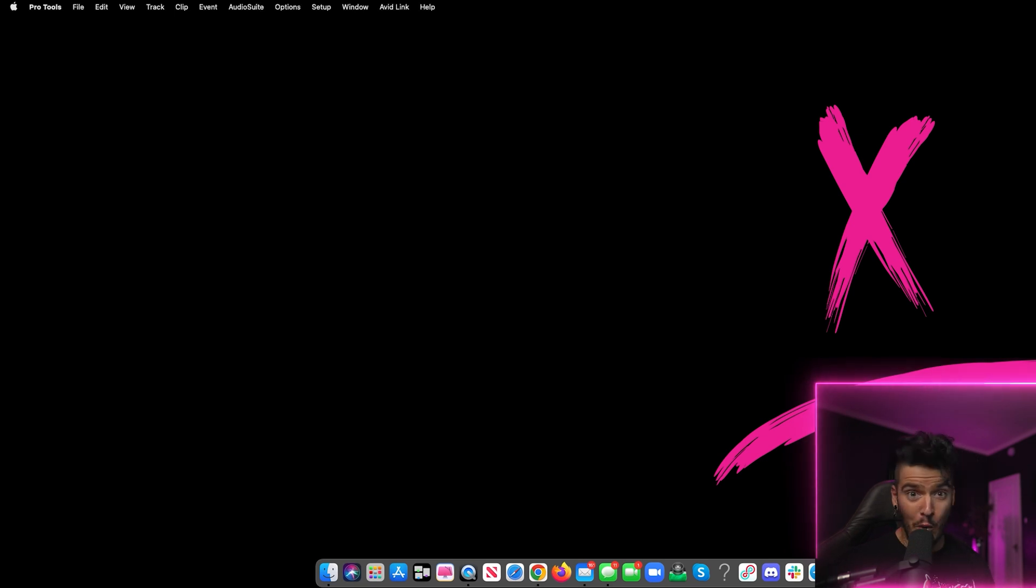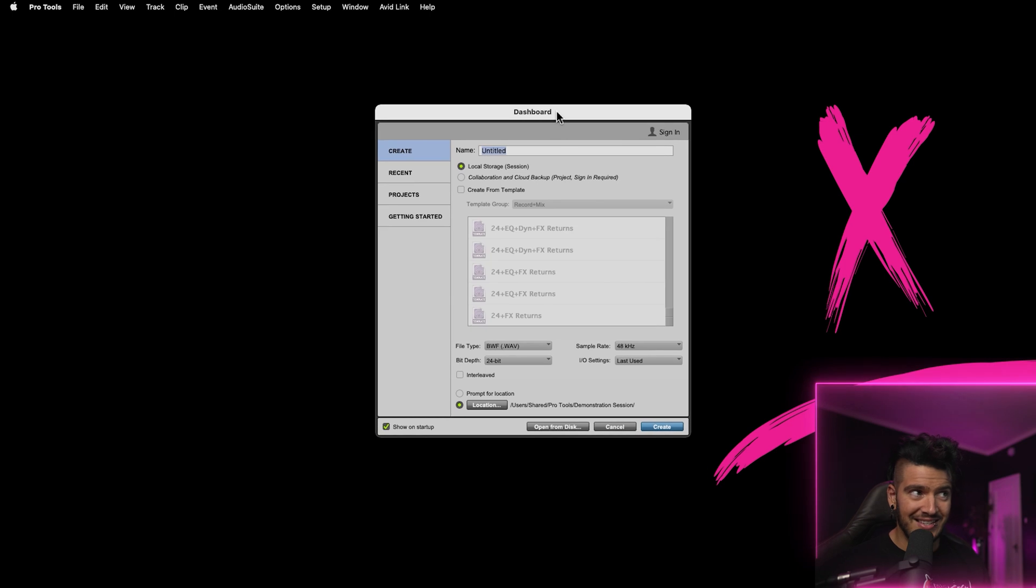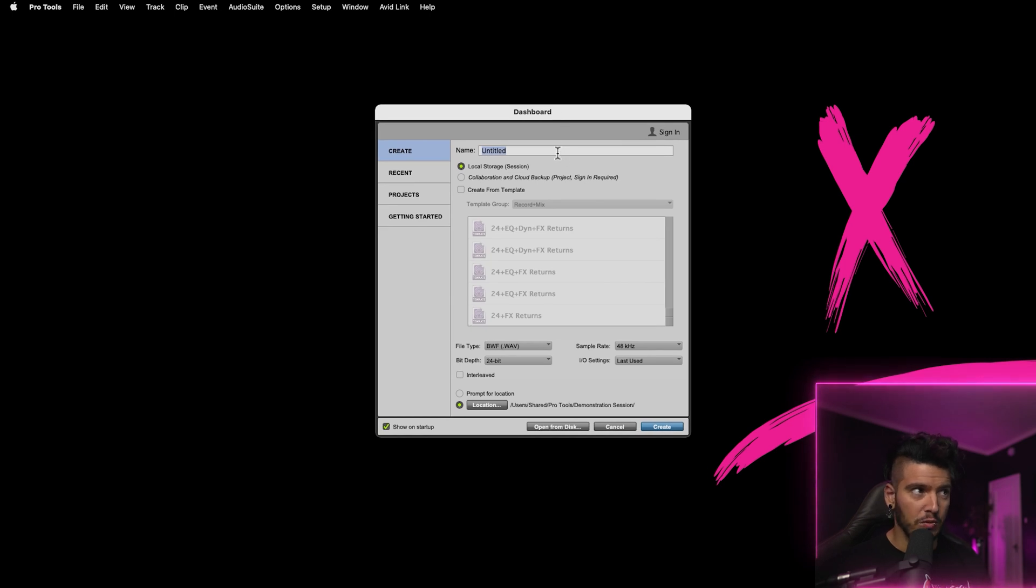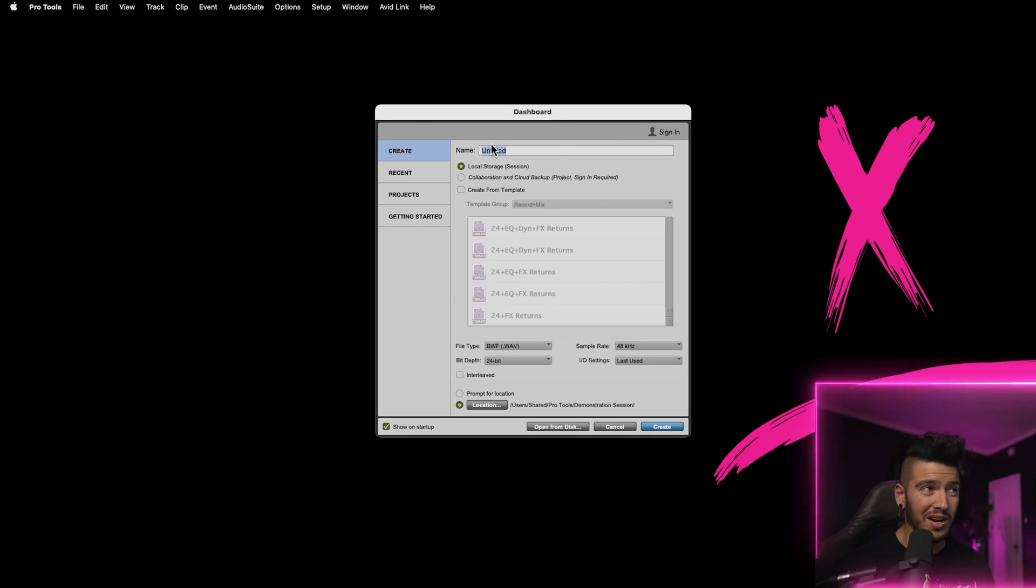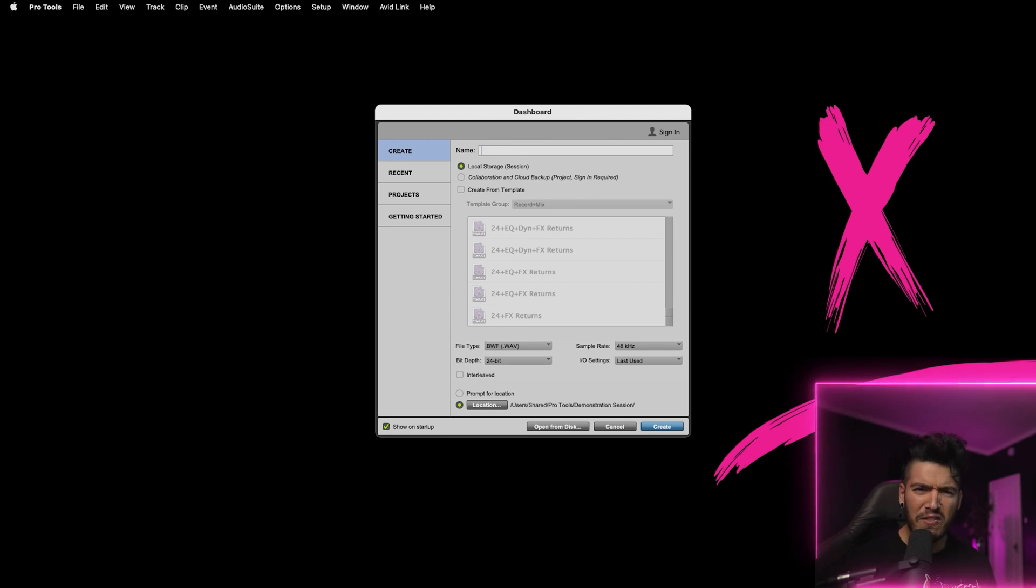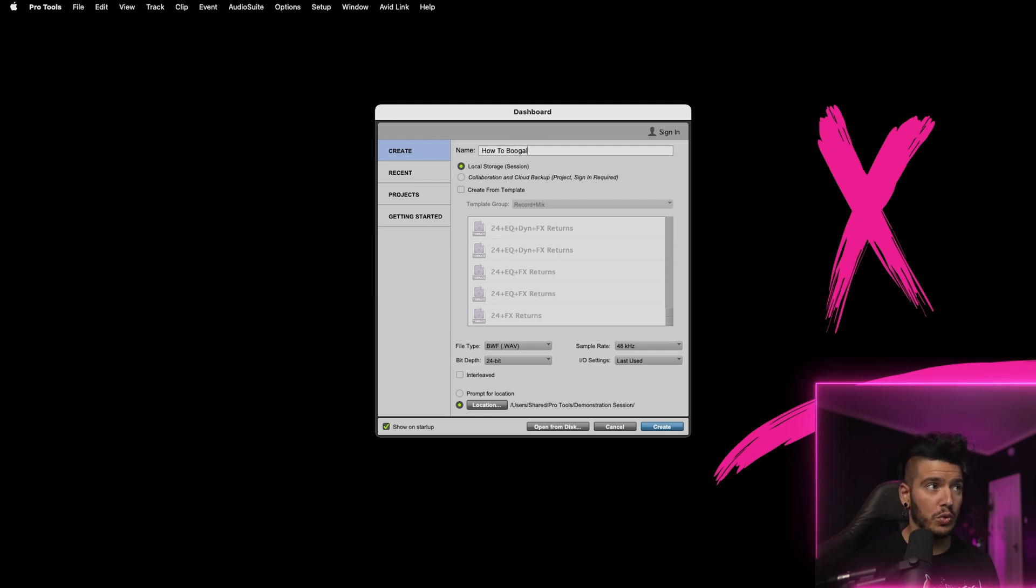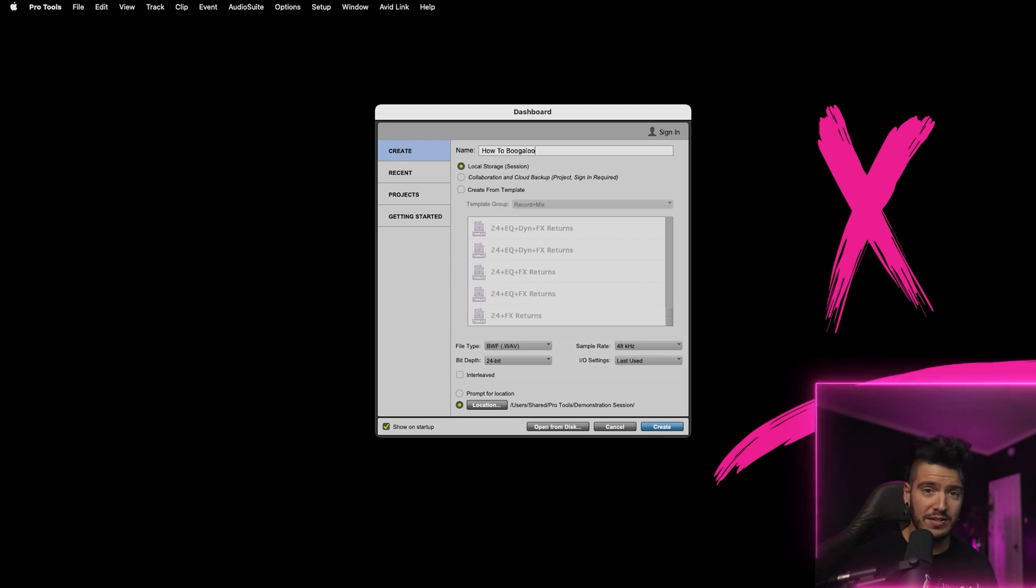So, first thing you're gonna do is obviously open Pro Tools and create a new session. First window you're gonna see is your dashboard window. Up here, you're gonna see a section that says name. You wanna create that title. You wanna give it something good, something that helps give you a feel for what the project is. I'm gonna give it a fun name. Let's call it How to Boogaloo. I don't know if that's how you spell Boogaloo, but that's what it is.